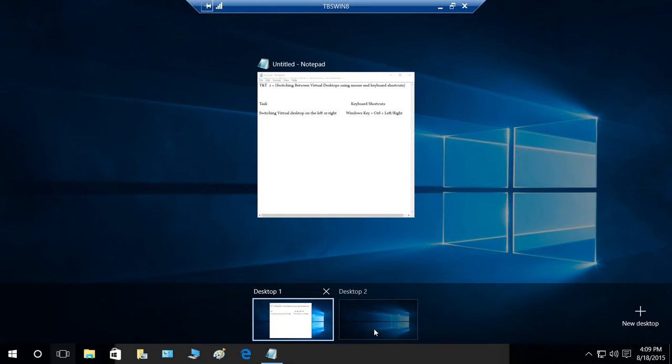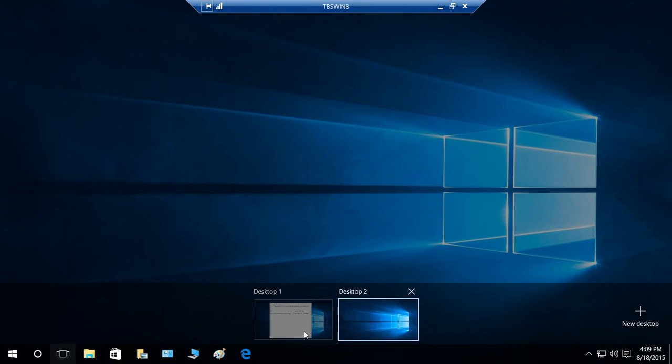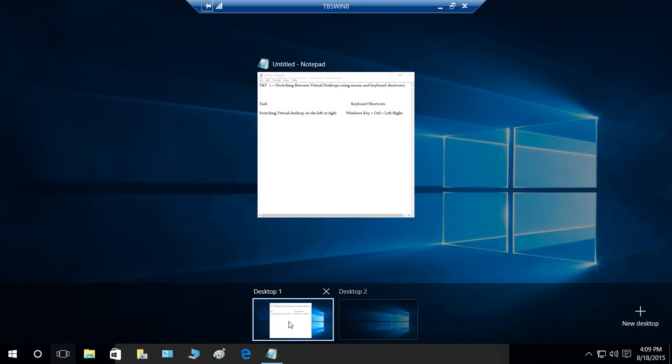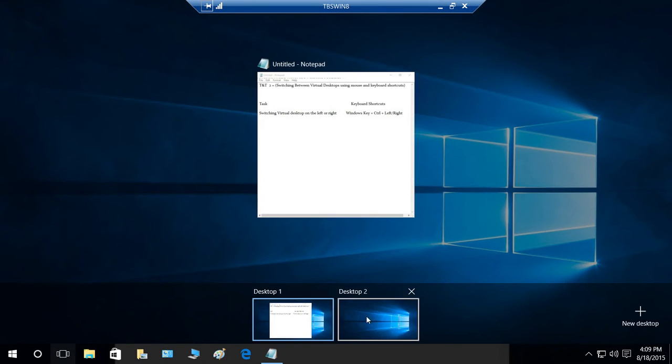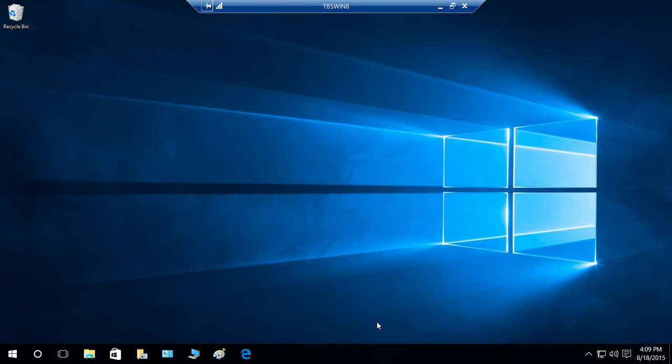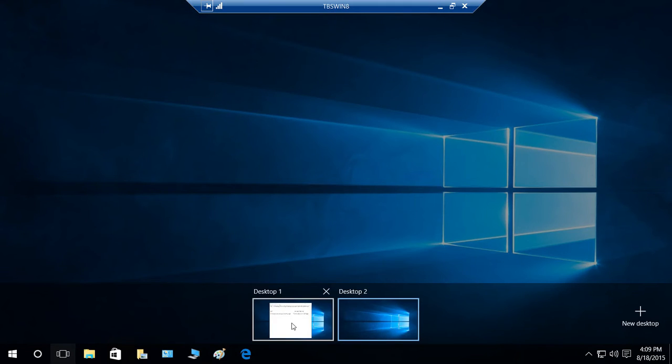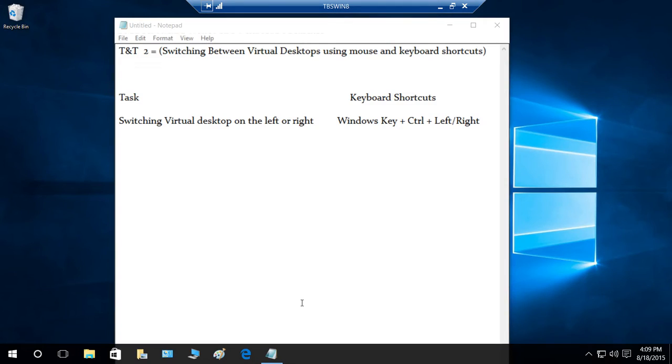You'll see desktop one and desktop two. You can click on desktop one, which is my current desktop. I'll click on task view again and go to my desktop two. So this is my second desktop. I'm going to click on task view and go to my current desktop again.